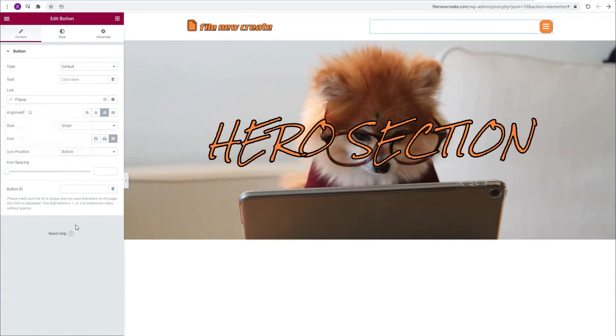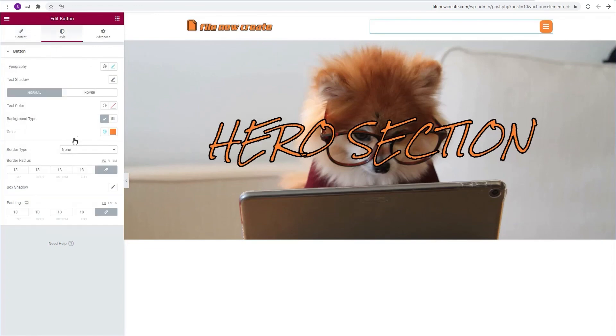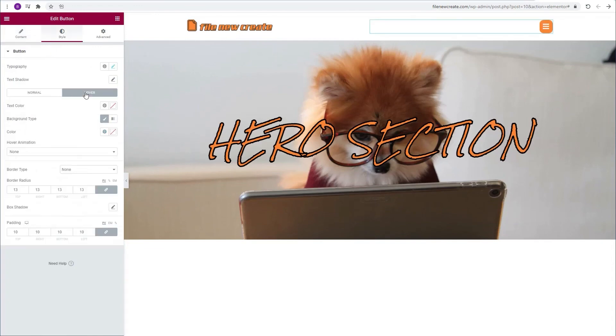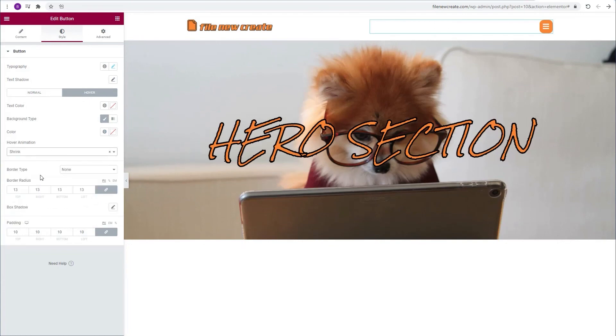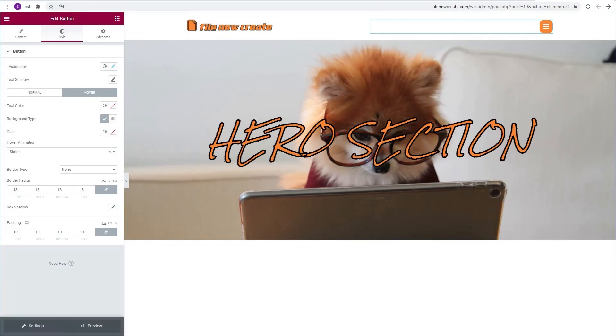Before we're going to update, I'm going to go back to style. Hover. Make a shrink animation on hover. Now I'm going to update. And I'm going to preview.